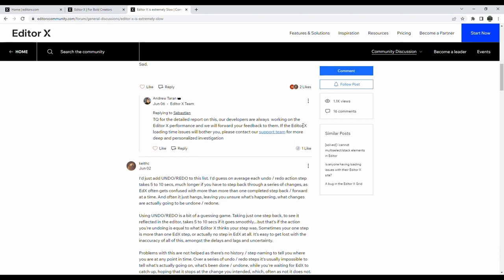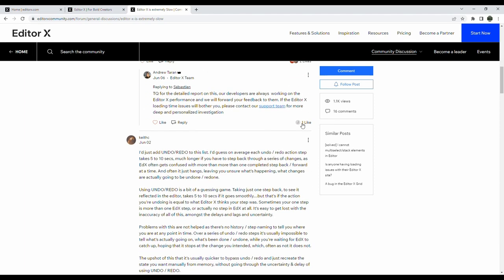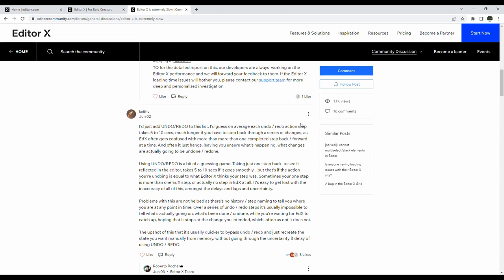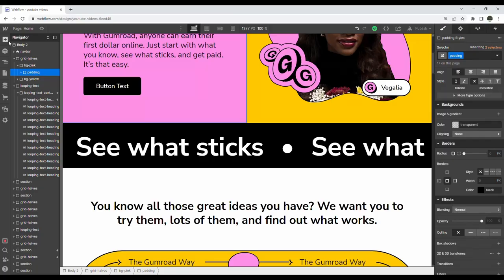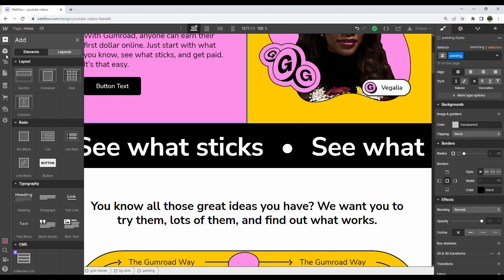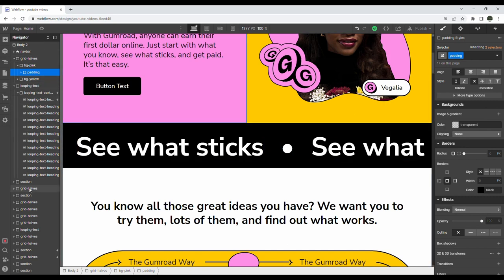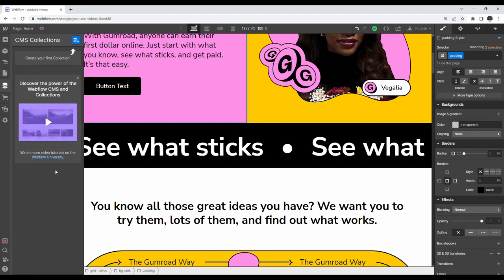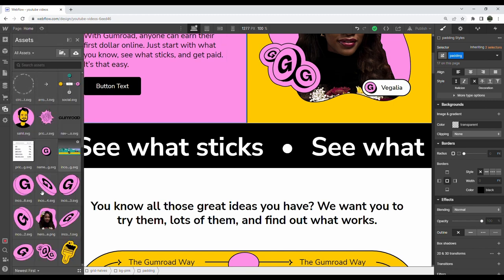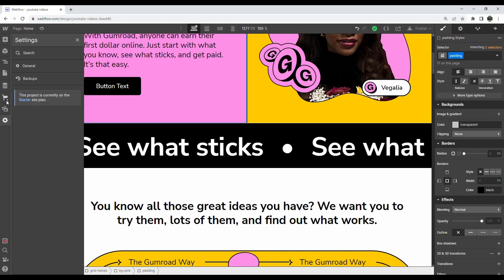Now the first category is the visual interface, so the drag and drop aspect of the tool. For Webflow we have our add panel on the left, symbols which are the reusable components, the navigator which contains all the elements in our page in a structured way, the pages, our CMS collections and assets, and finally our settings.